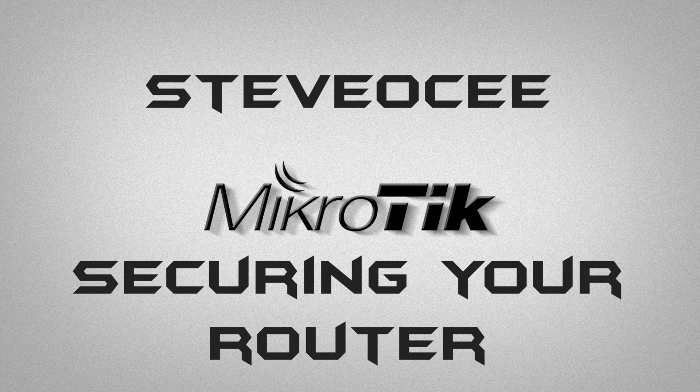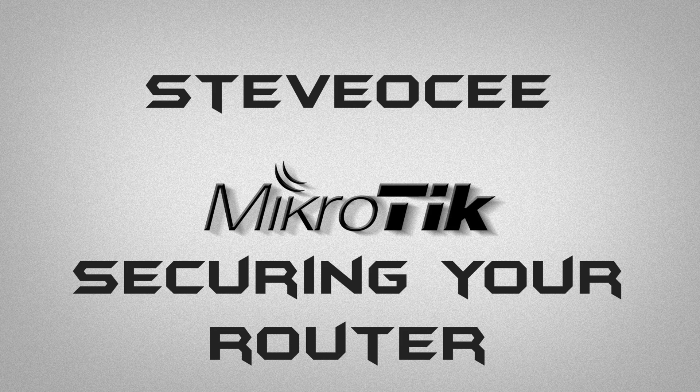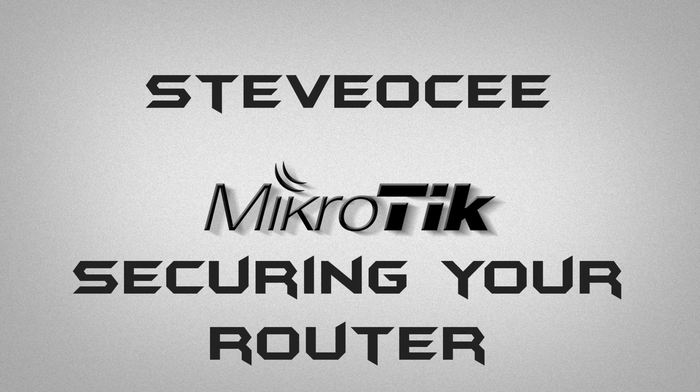Hello, my name is Steve OC and this is another MikroTik tutorial. In this tutorial I'm going to go over basic router security and hopefully try and help you to shield your router from any kind of nasty attacks coming from the internet.